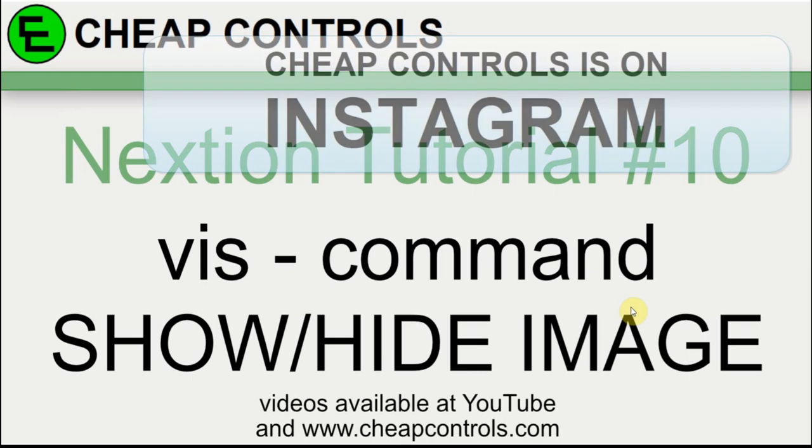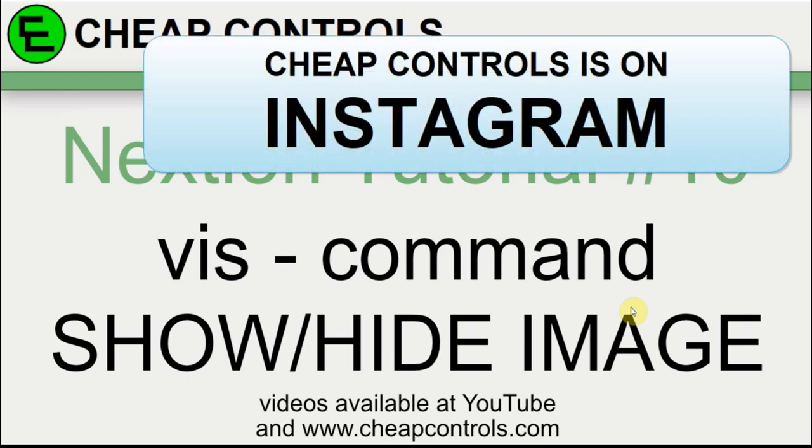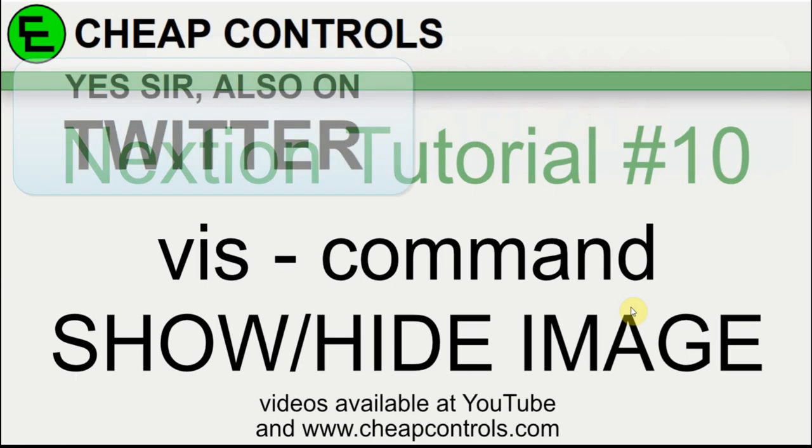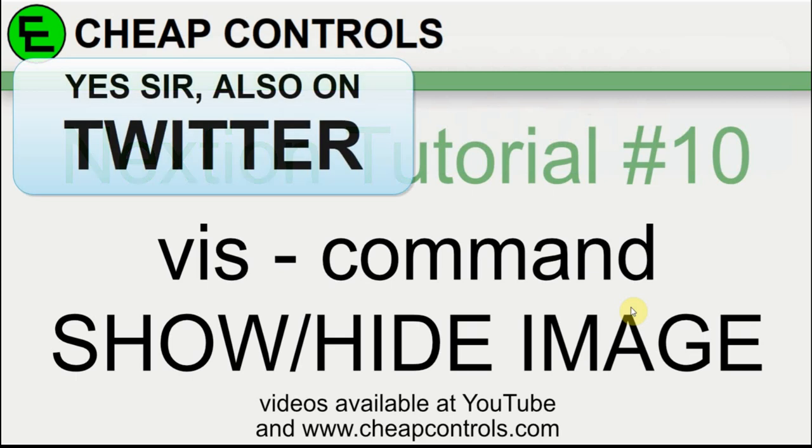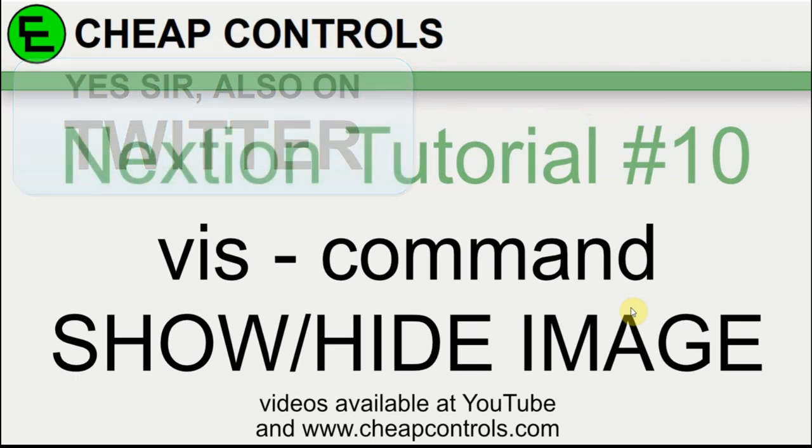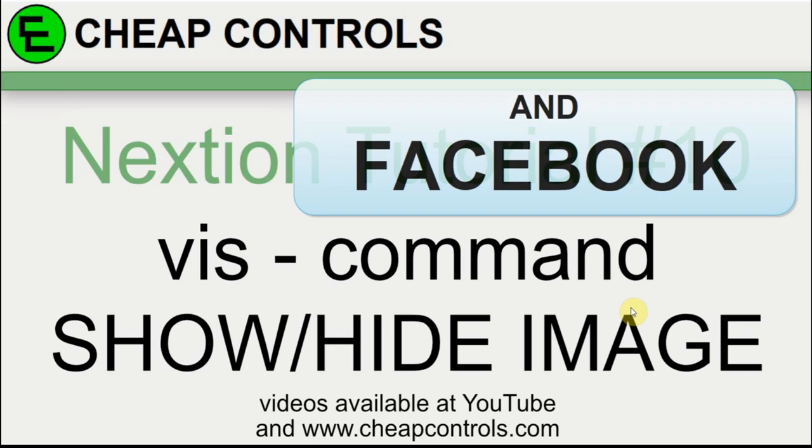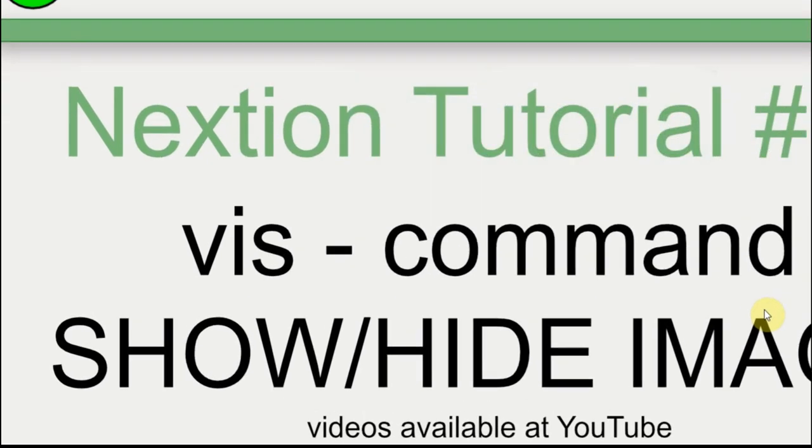In this video, I'm going to go over the vis or vis command for the Nextion display. There are instances where you might want an object to not appear, but then later on appear. I'm going to create an example to display a situation where you might want this.